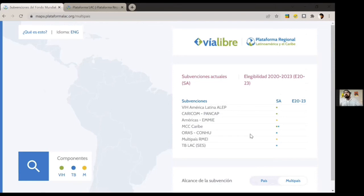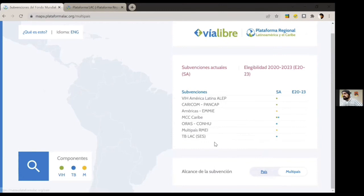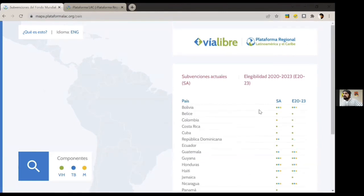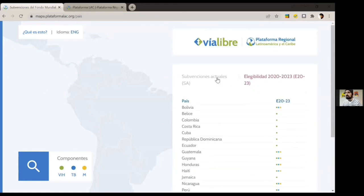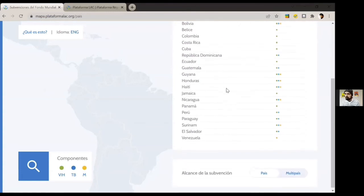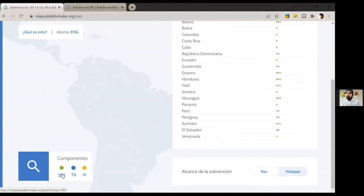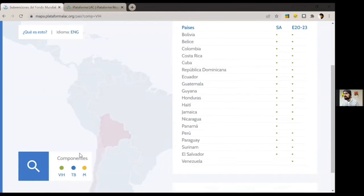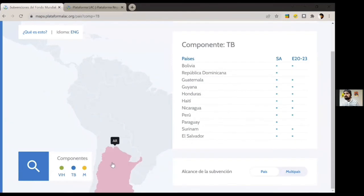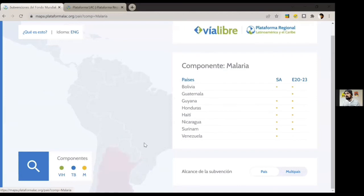You can see HIV in green, TB in blue, and malaria in yellow or orange. These coded dots show which grants are available per country. You can click on a country to see all the information available there. It also offers information about the multi-country grants — groups of several countries involved in implementation. You can also choose to filter either per country, per multi-country, or only those eligible for 2020–2023. Additionally, you can filter by topic: HIV, TB, or malaria, showing only the relevant colored dots.